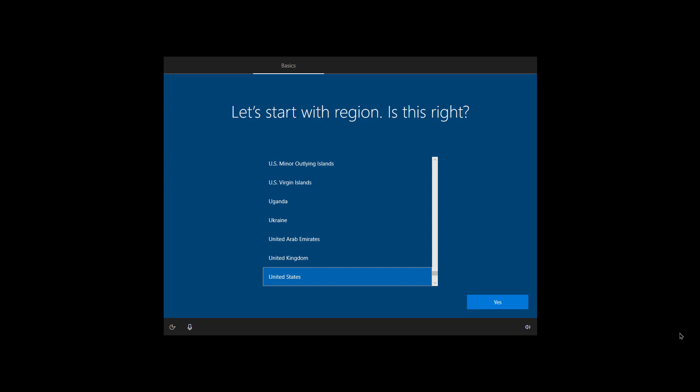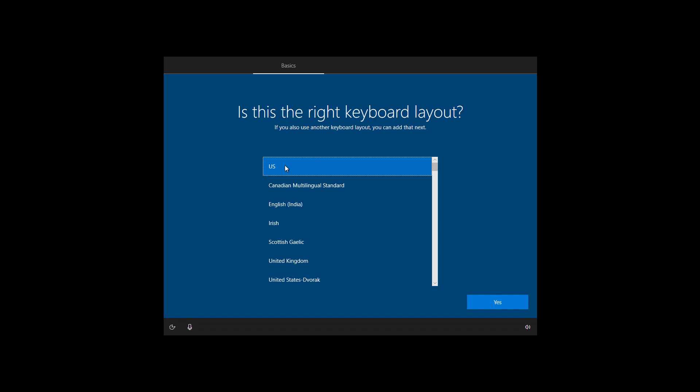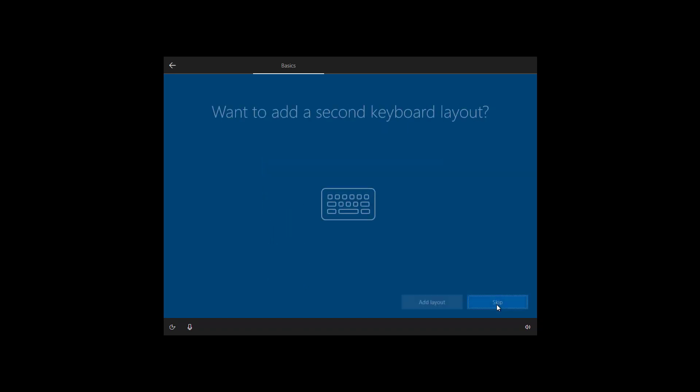So now we're in the out of box experience that will allow us to complete the installation of Windows 10. First select your region and click yes. Select your keyboard layout and click yes. Unless you have to add a second keyboard layout click skip.